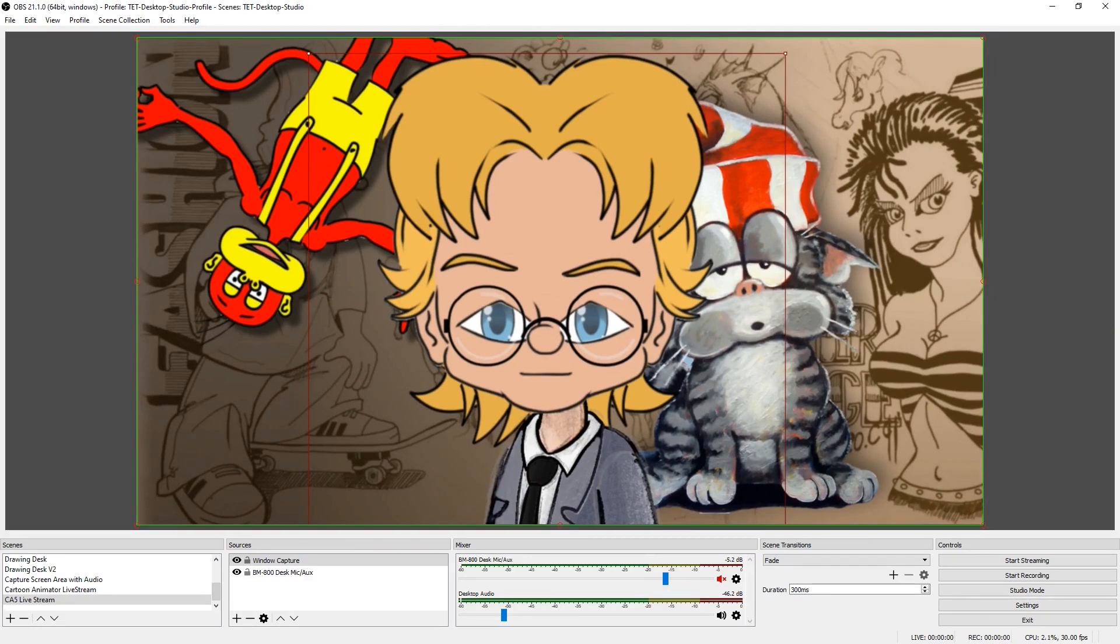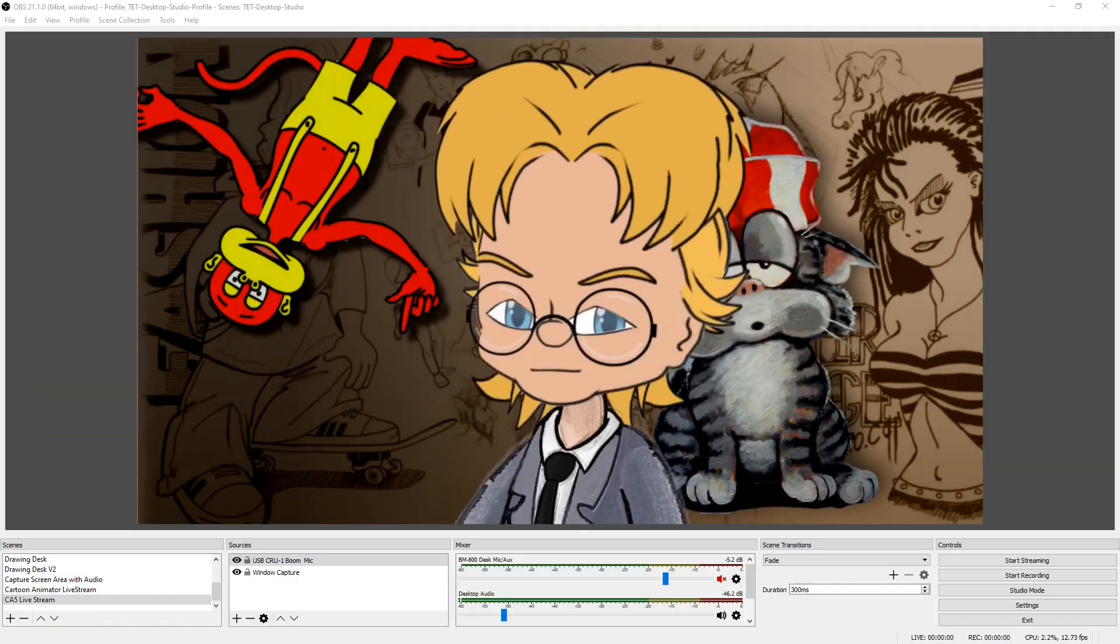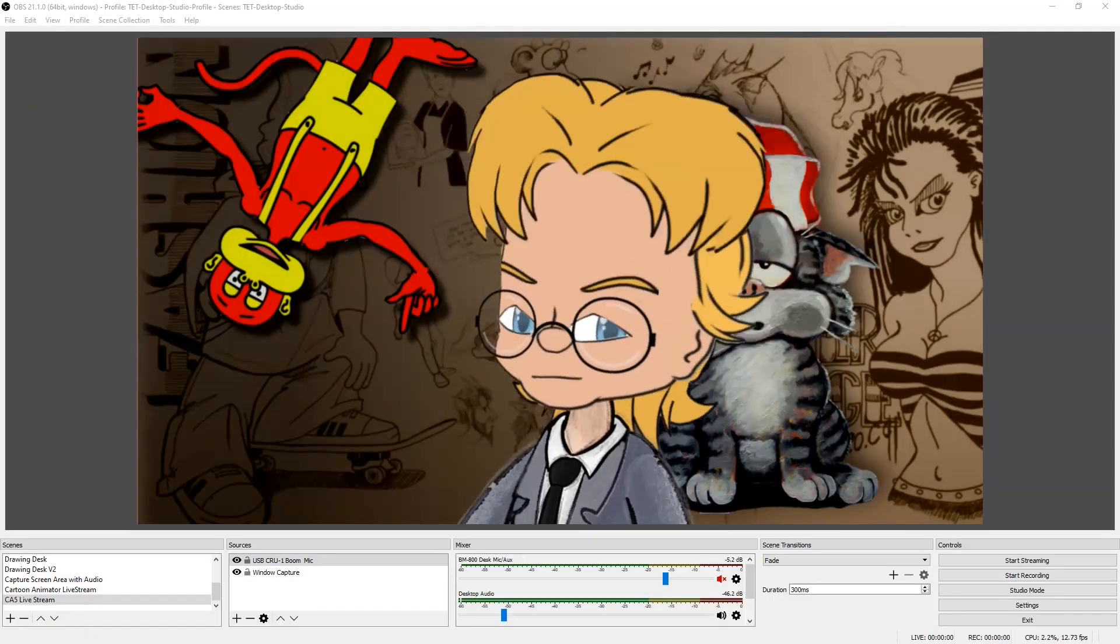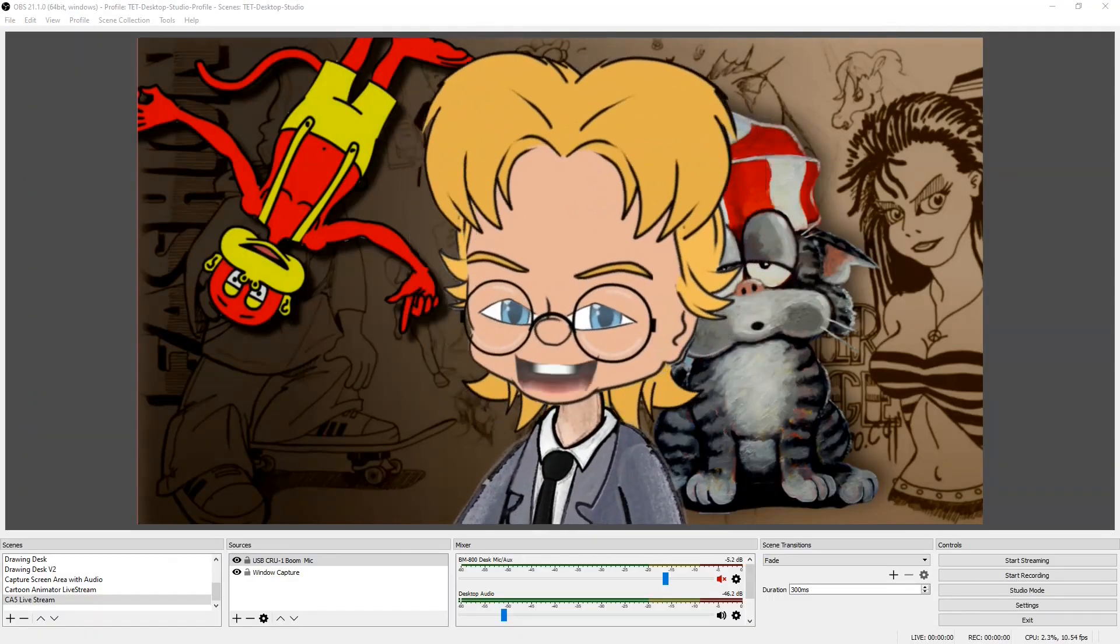So now when I select preview, you should be able to see. I'll do preview and press the space key. There you go, and now I have my character in OBS.